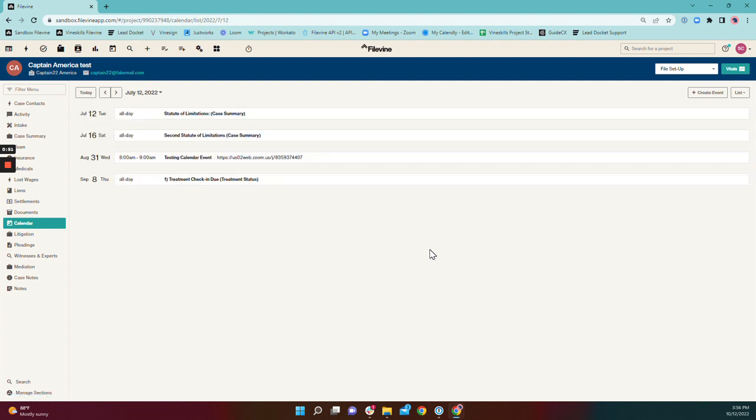If you jump to the first event, it will pull basically the history and all future events. This is extremely helpful when you're looking to see what depositions have already been taken so you can determine what still need to be taken, and also to see the timing when your trial is upcoming to help you plan out things that you need to do before then.